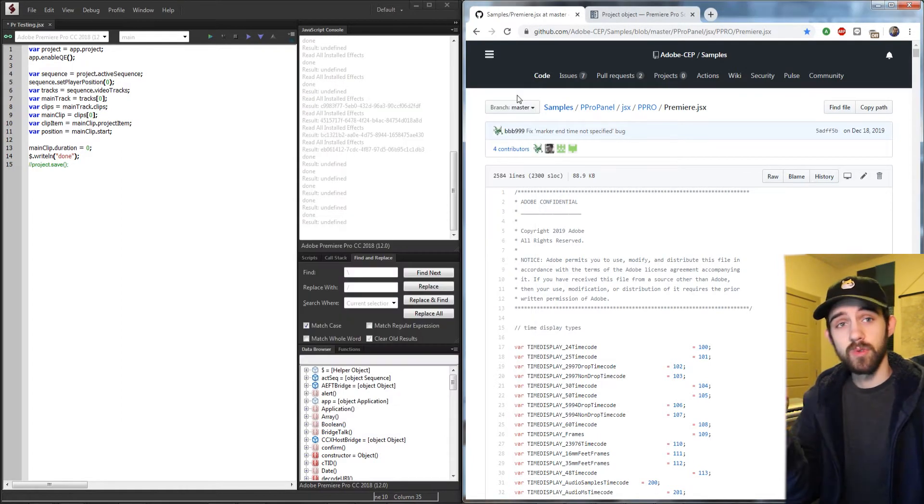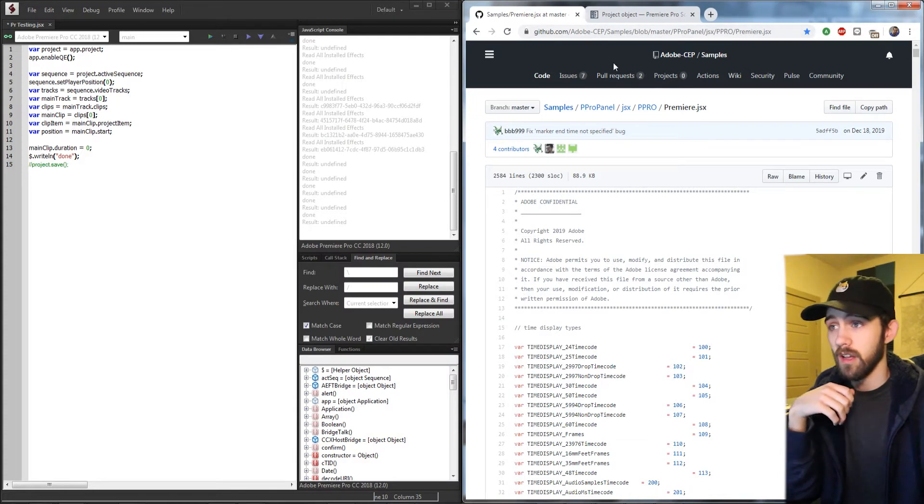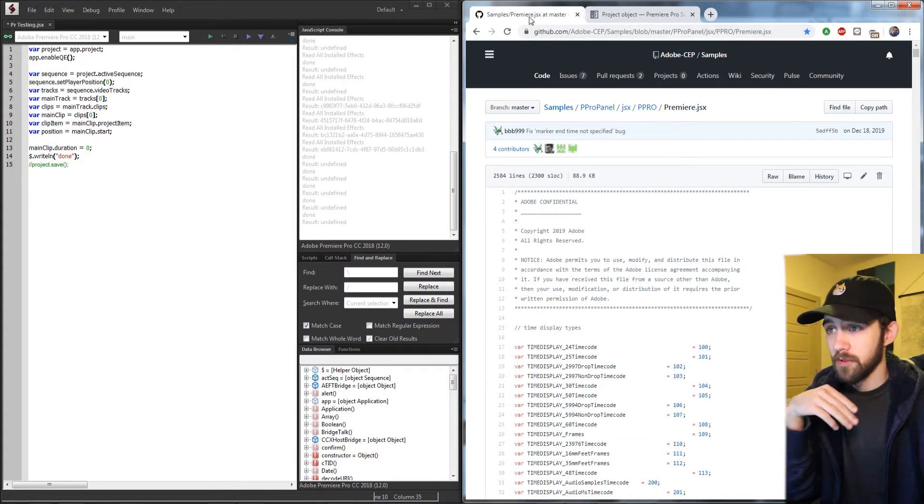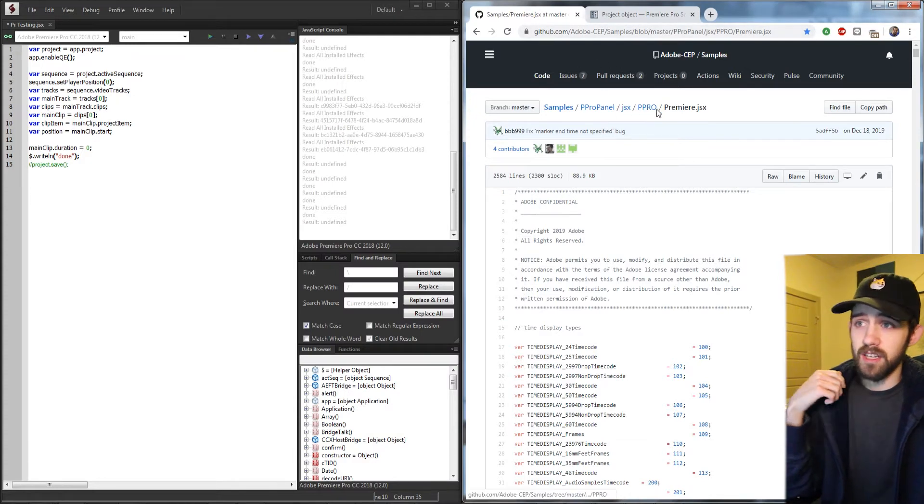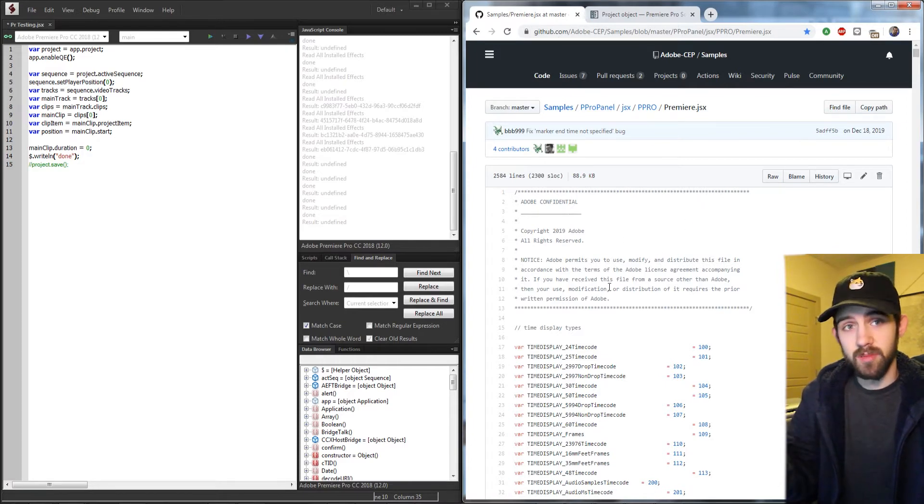The next two resources will be in the description as there are links to online, and the first of which is the Adobe CEP samples, which is actually for extensions,